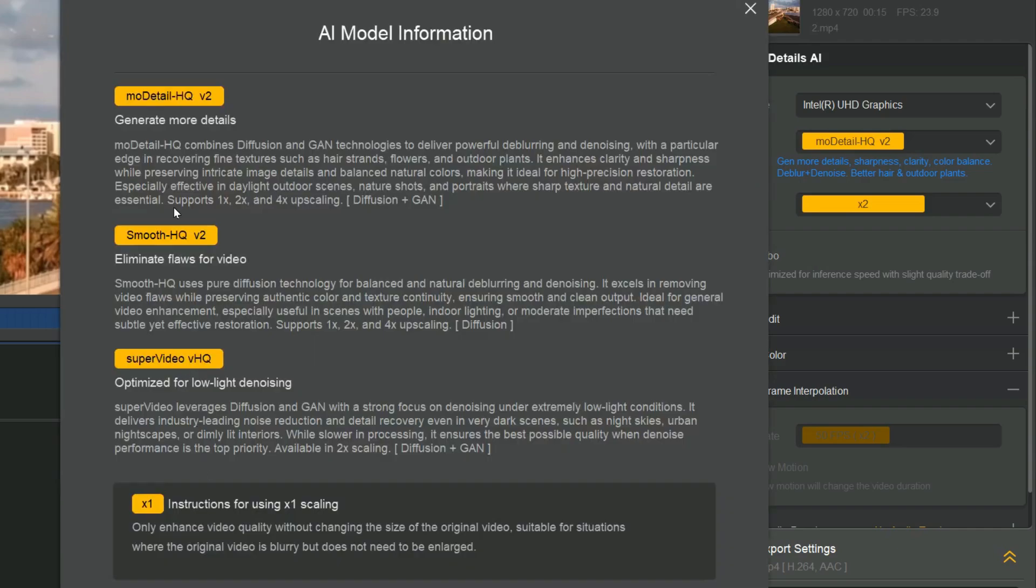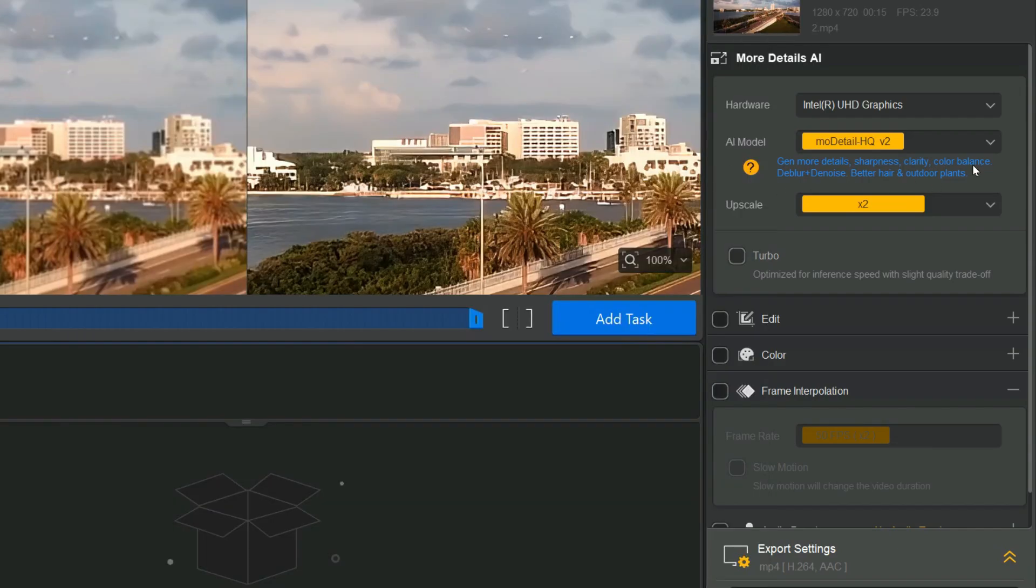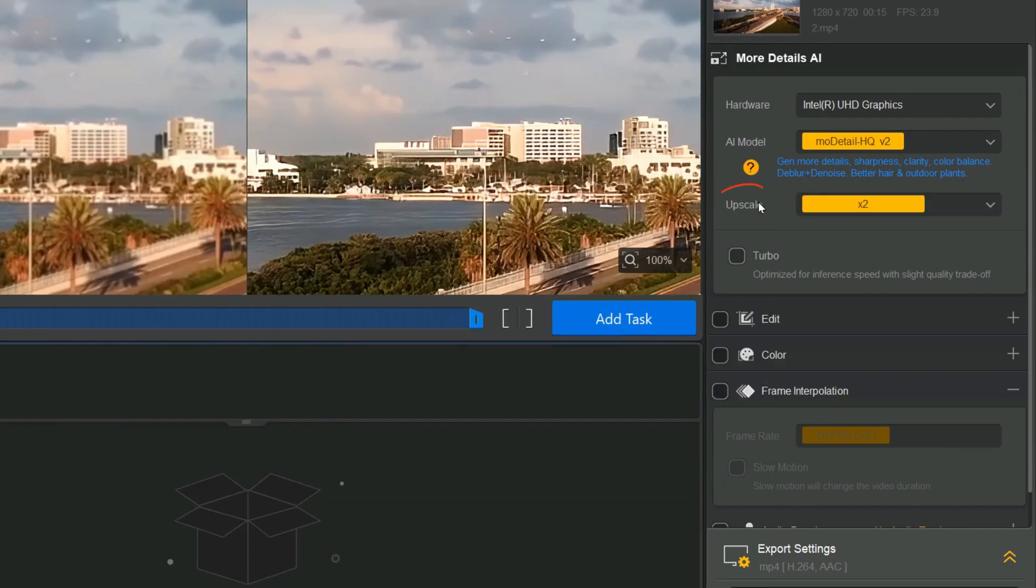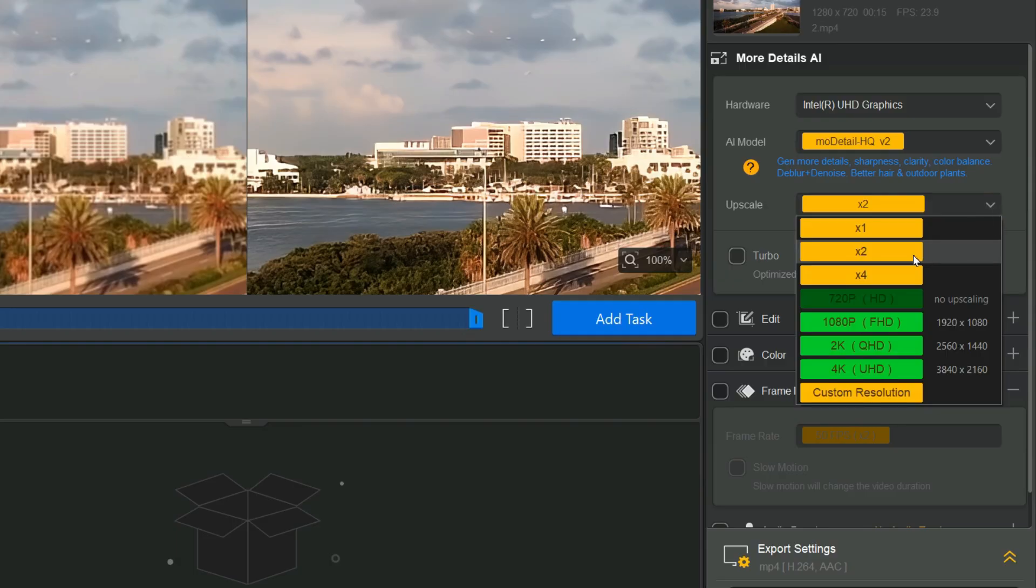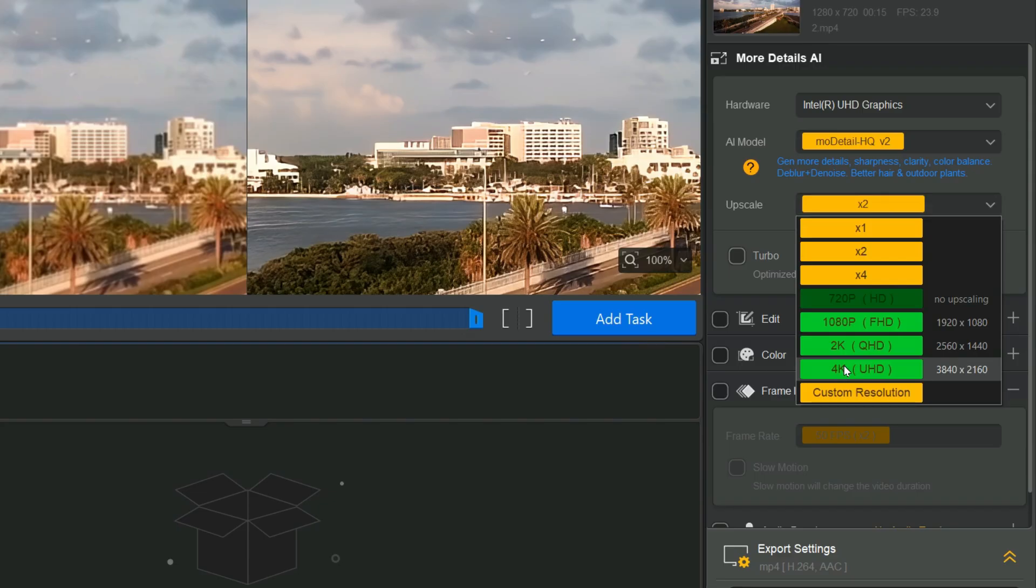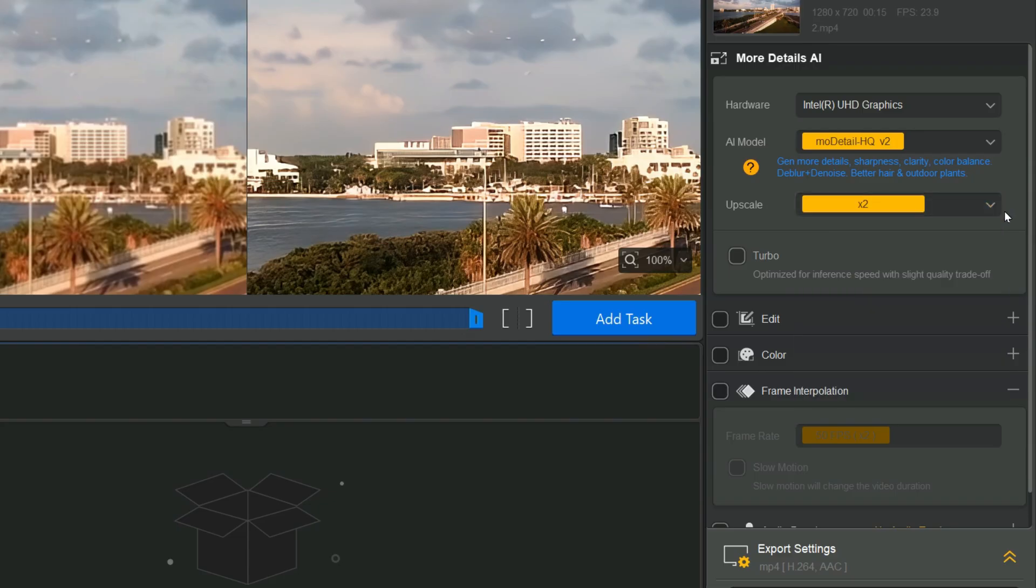In the upscale section, you can enlarge your video by up to 4x or choose a specific resolution such as 1080p, 2K, or 4K. The 1x option is designed for improving video clarity without changing its original resolution, ideal for blurry footage that doesn't require enlargement.